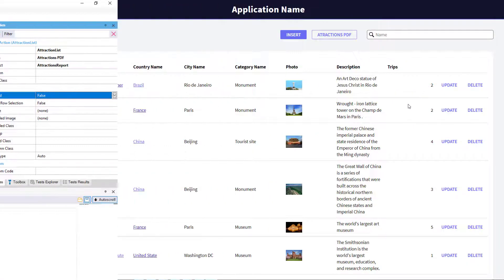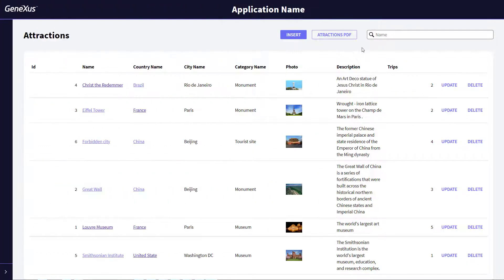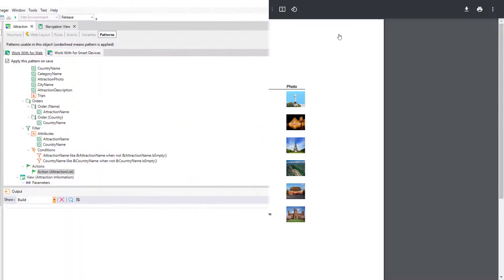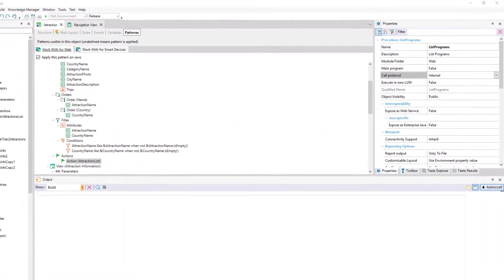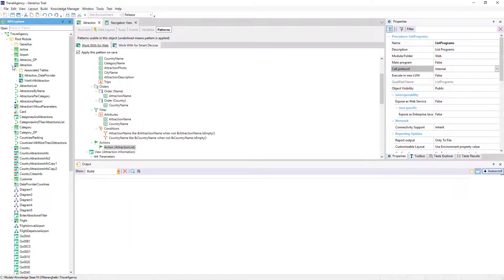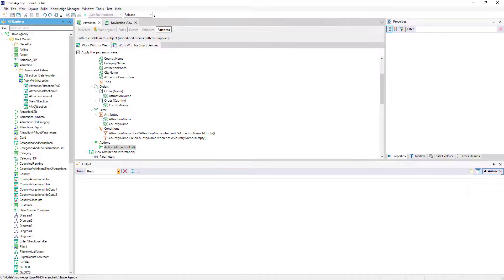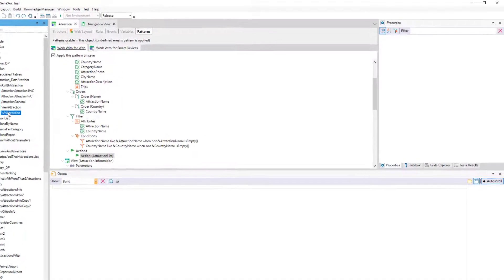We see it running. By opening the web panel generated by the pattern, we can see how the action has been included in the action bar.